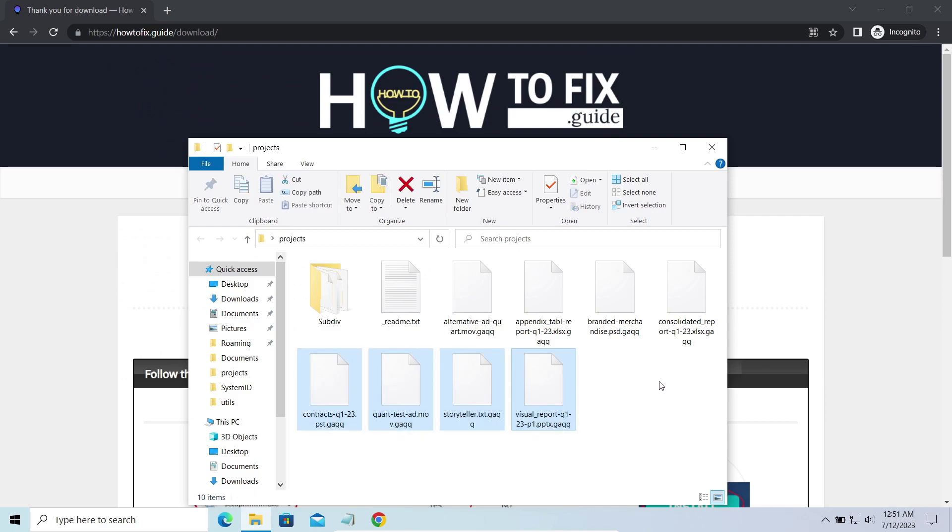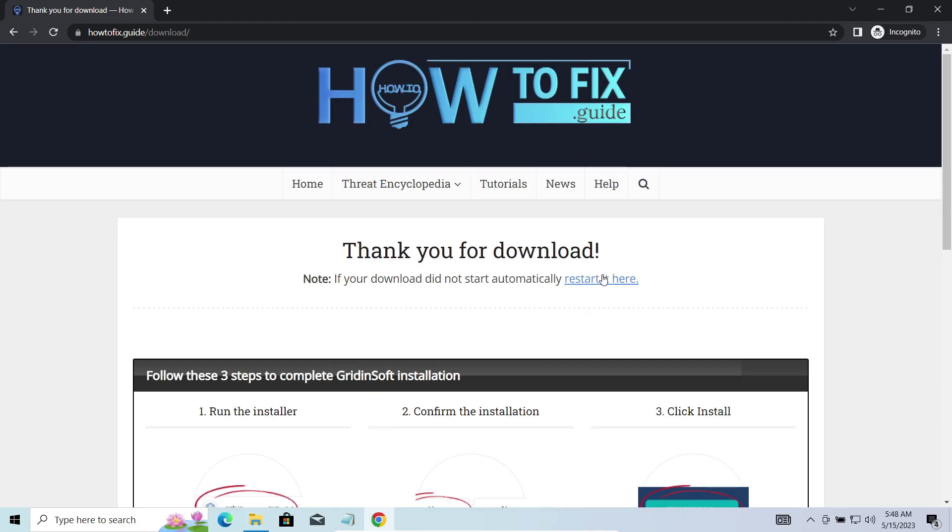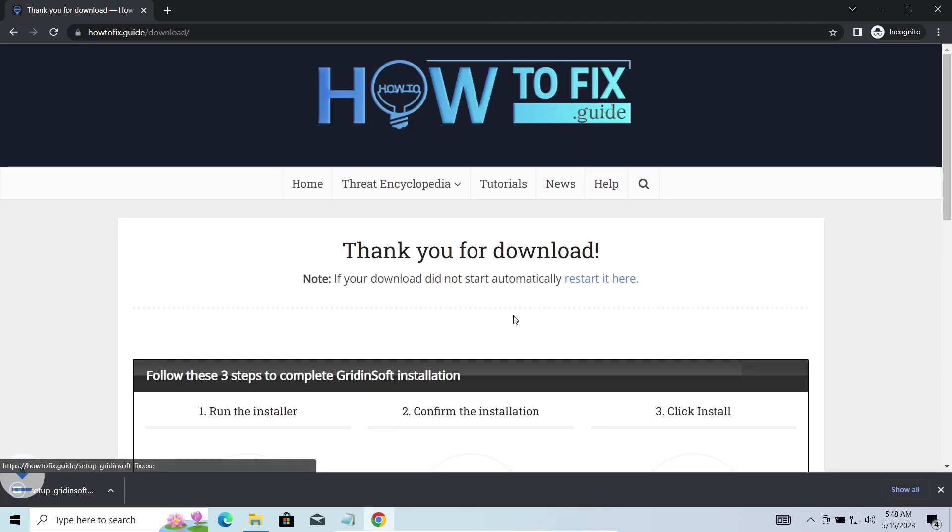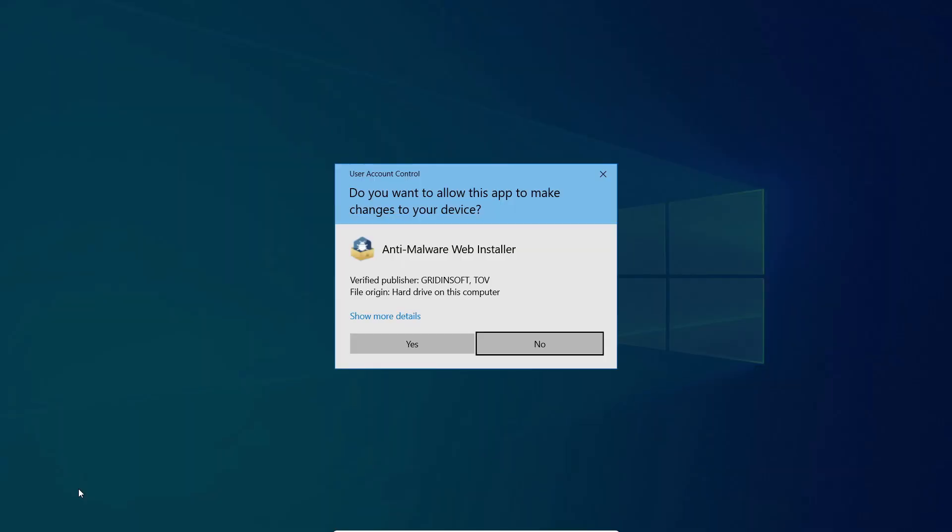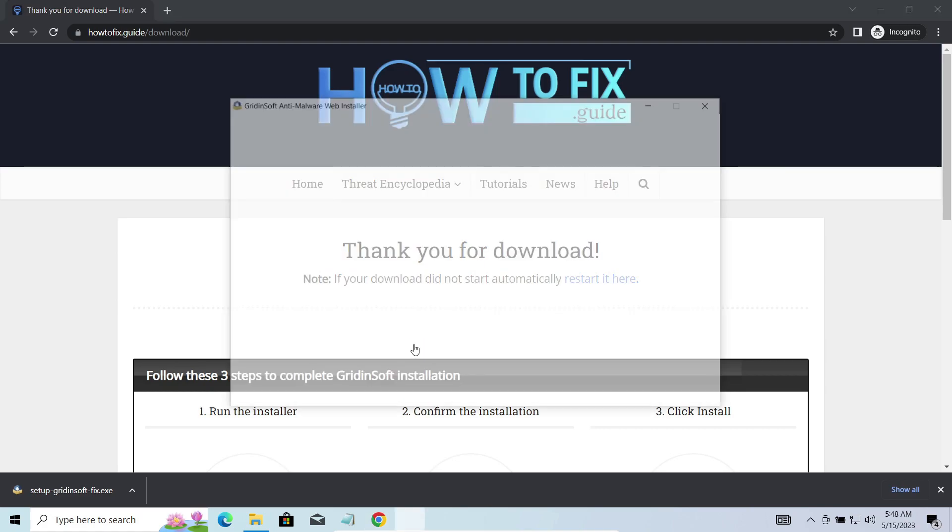First of all, you should remove it as quickly as possible. It carries several other viruses which extend their damage with every minute of being active. I'd recommend you to use GridinSoft Anti-Malware for that purpose. Let's download, install and run it.